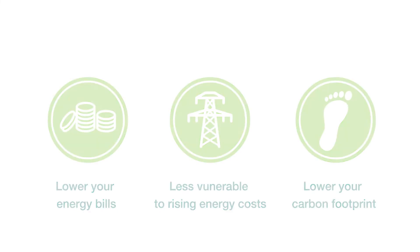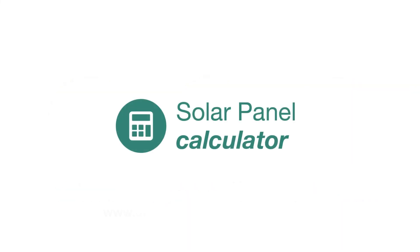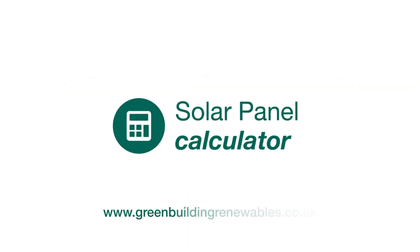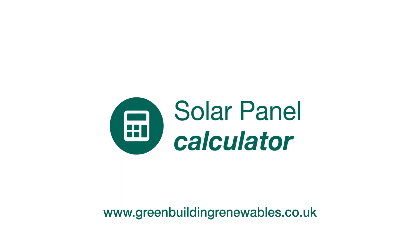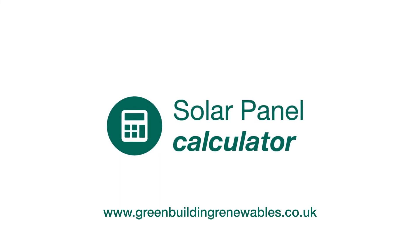Discover our easy-to-use solar calculator to find out how much money you could save.